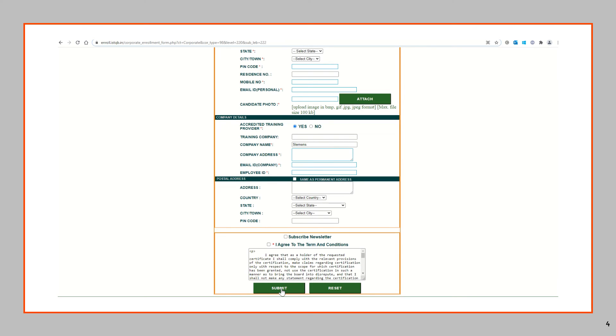Once you click on submit after entering, you will be successfully registered for giving the ISTQB advanced level exam.